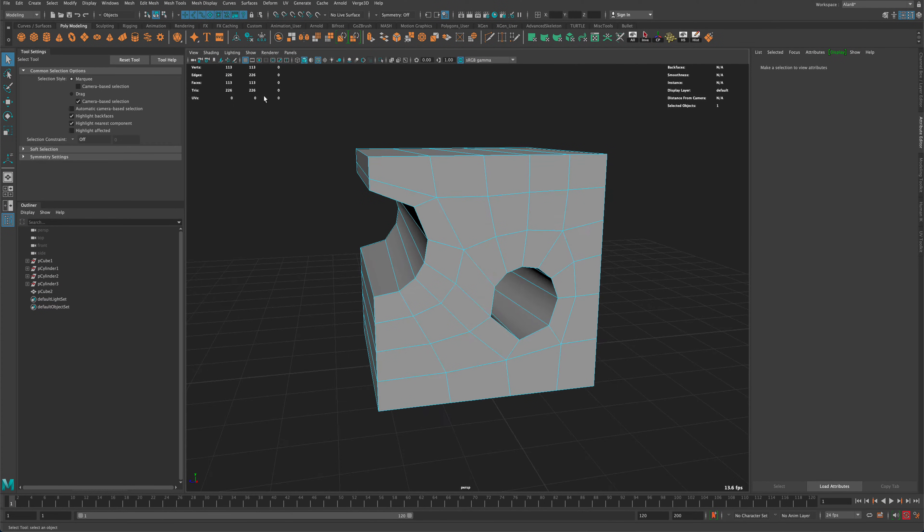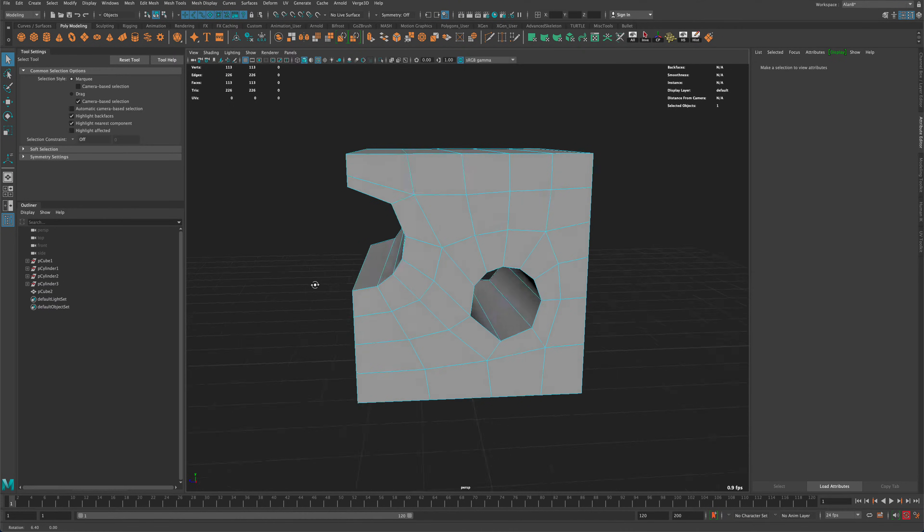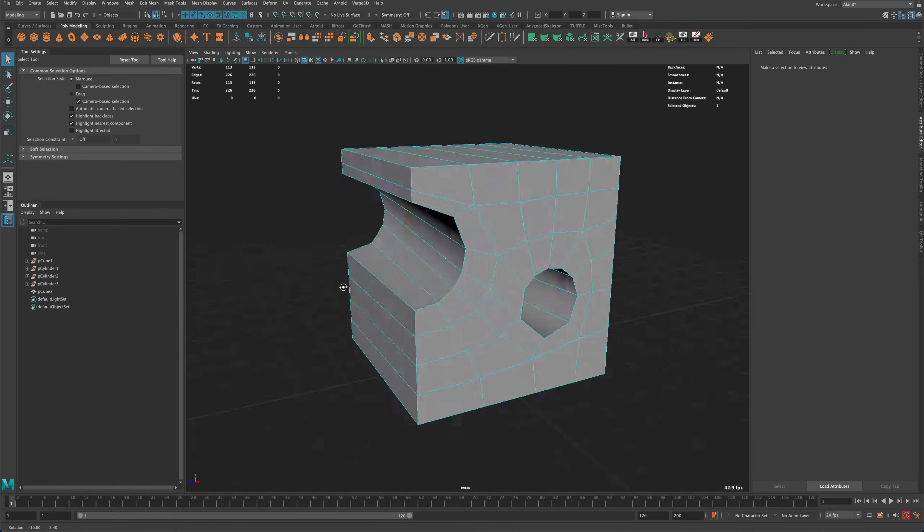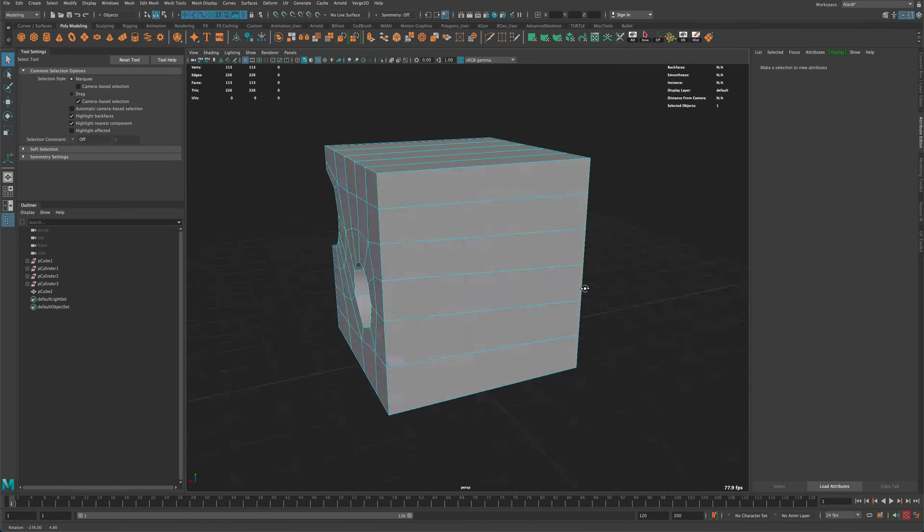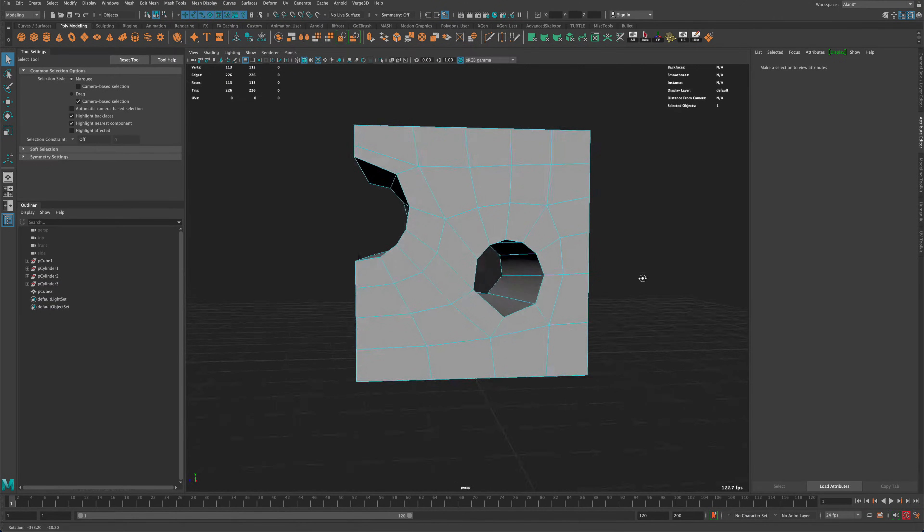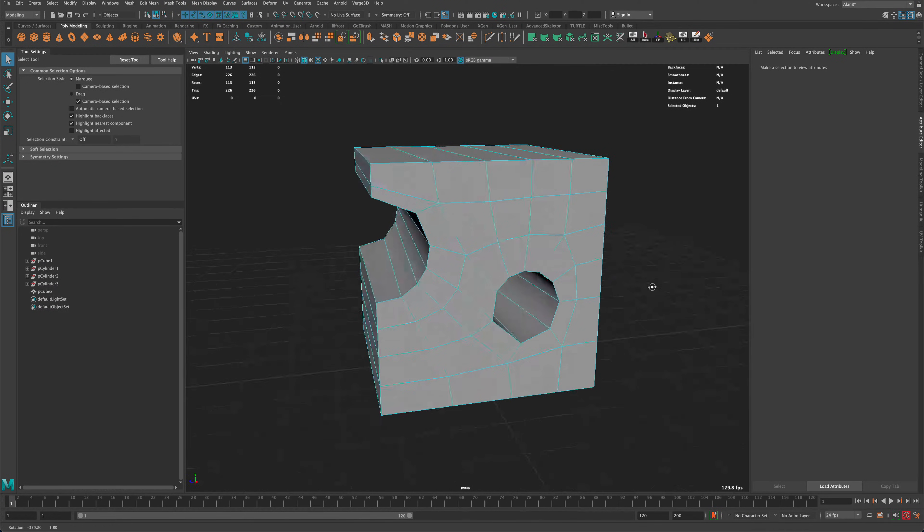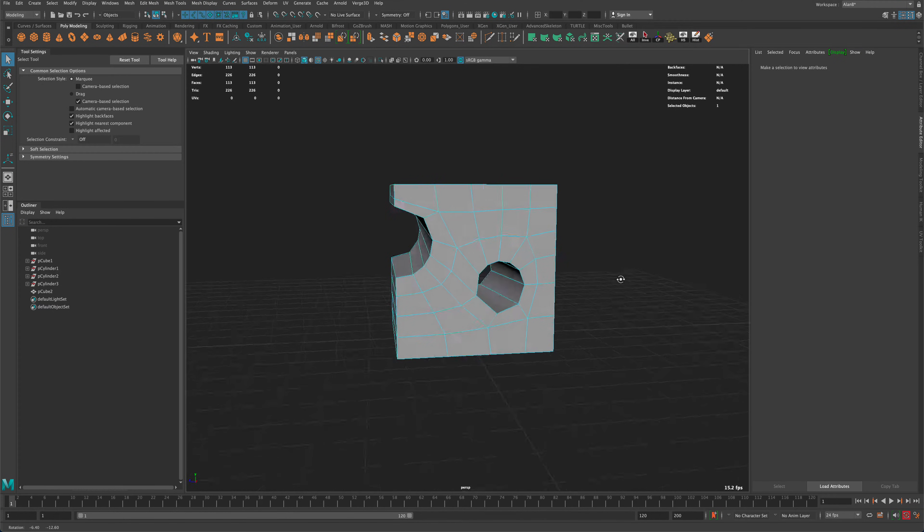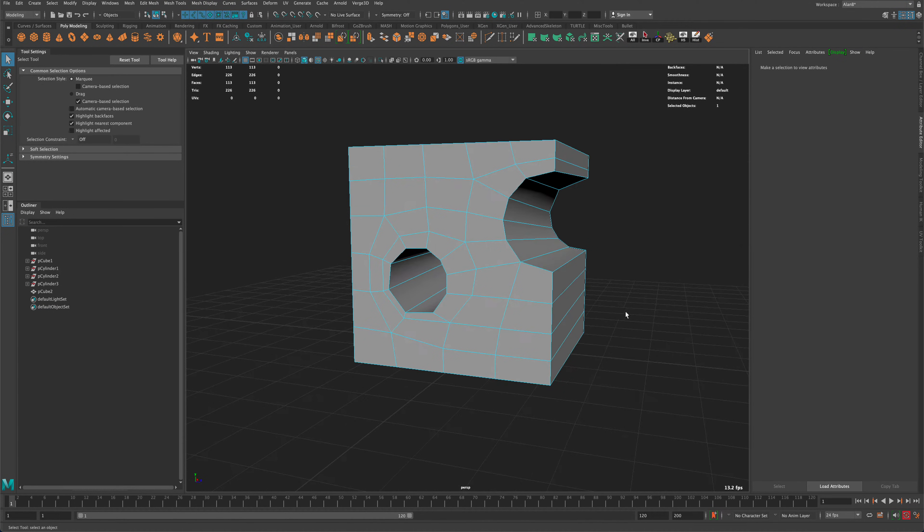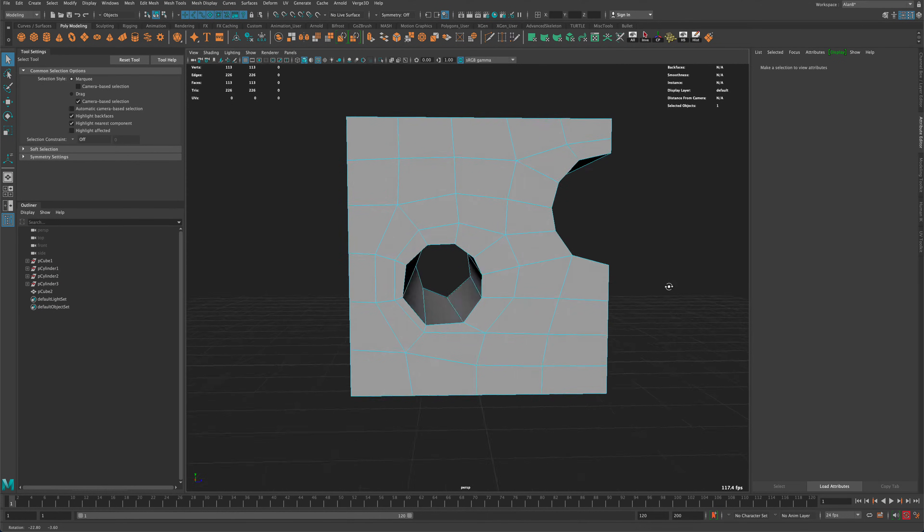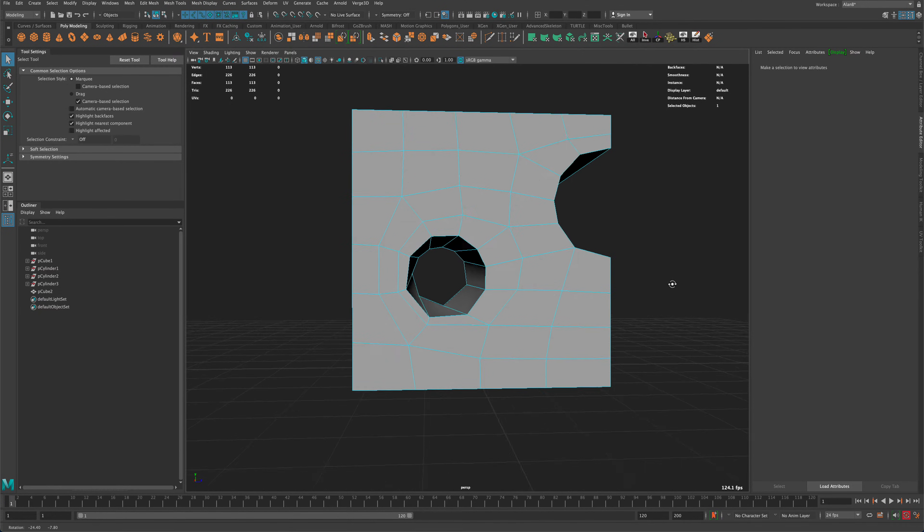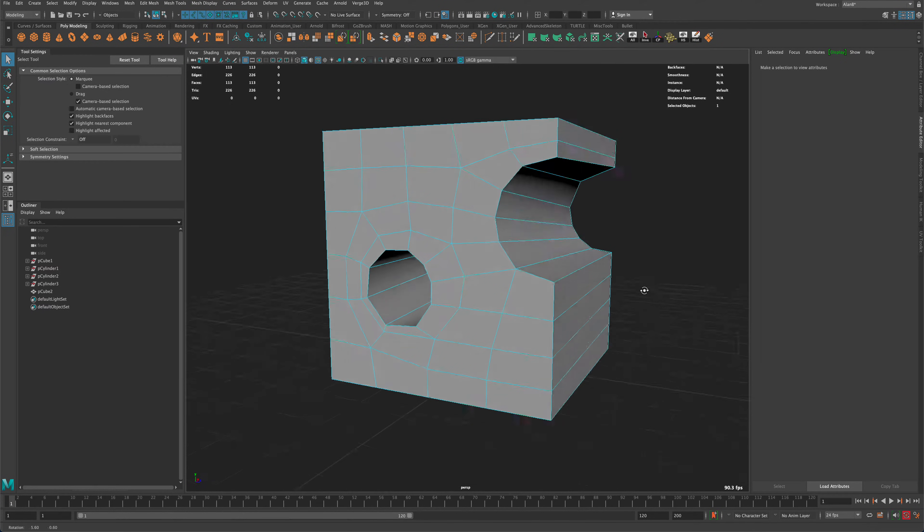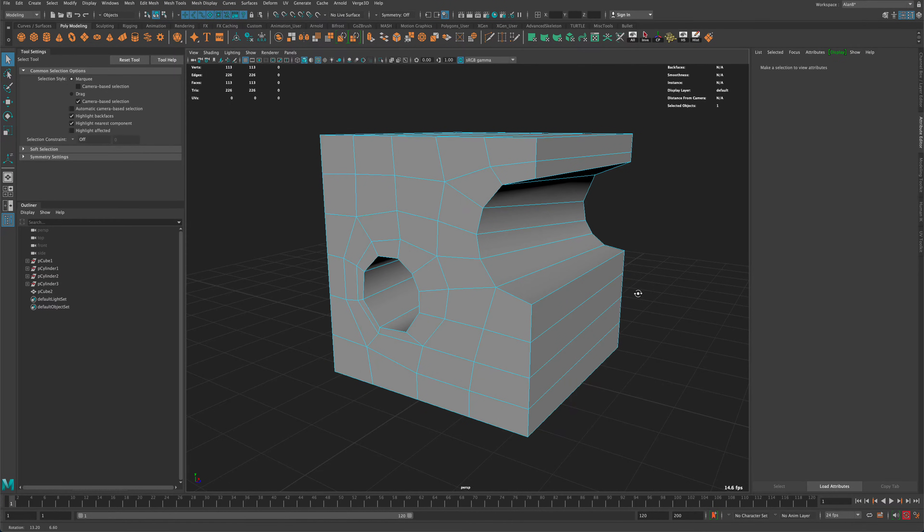So here we are only at 113 faces, 226 tris. And this was relatively easy to just quickly punch a hole through and continue modeling. So just a cool little trick to remind you to take advantage of Booleans in Maya. Alright, thanks for watching.